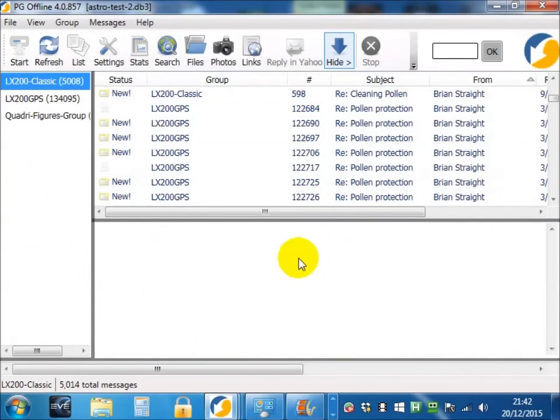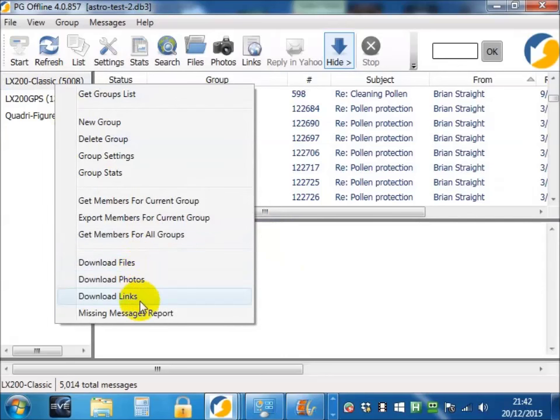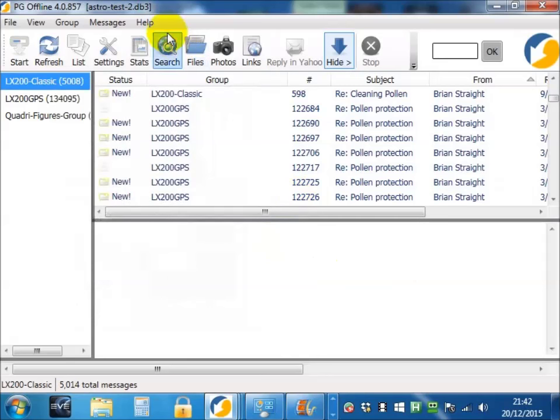Once you've downloaded your files, photos and links, if at a later date you want to see if there are any new files, photos or links in your group, right click on your group name and choose either download files, photos or links. Don't choose the icons because obviously they'll take you to the folder where your files are.